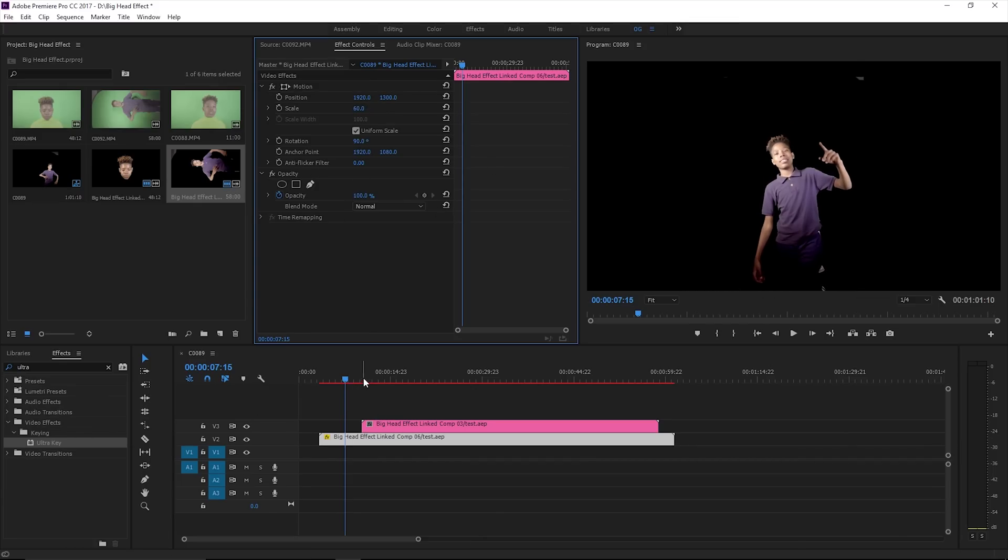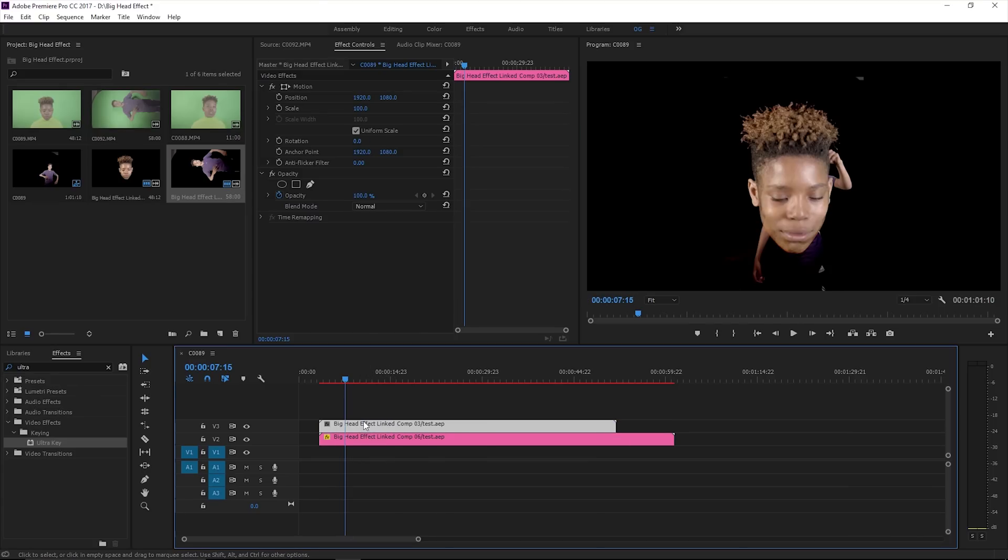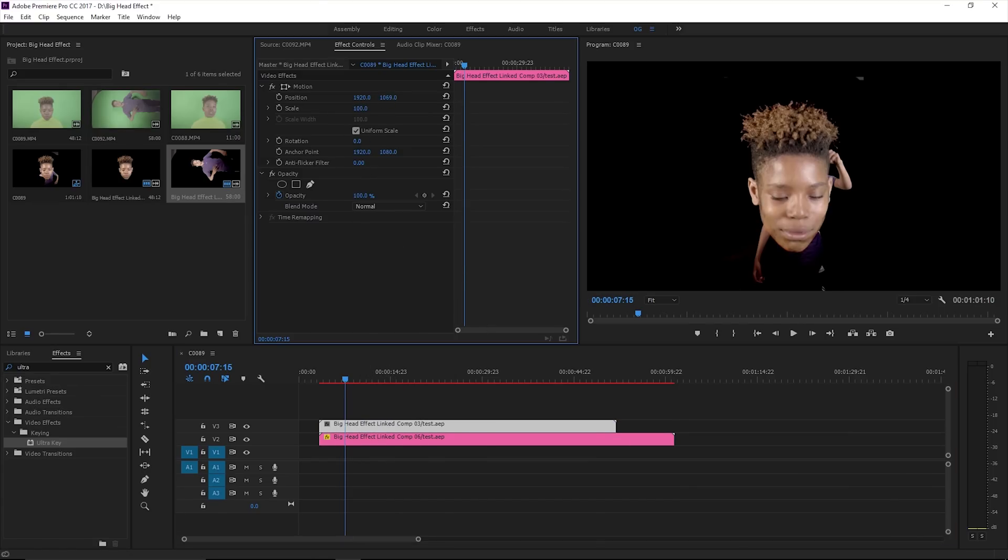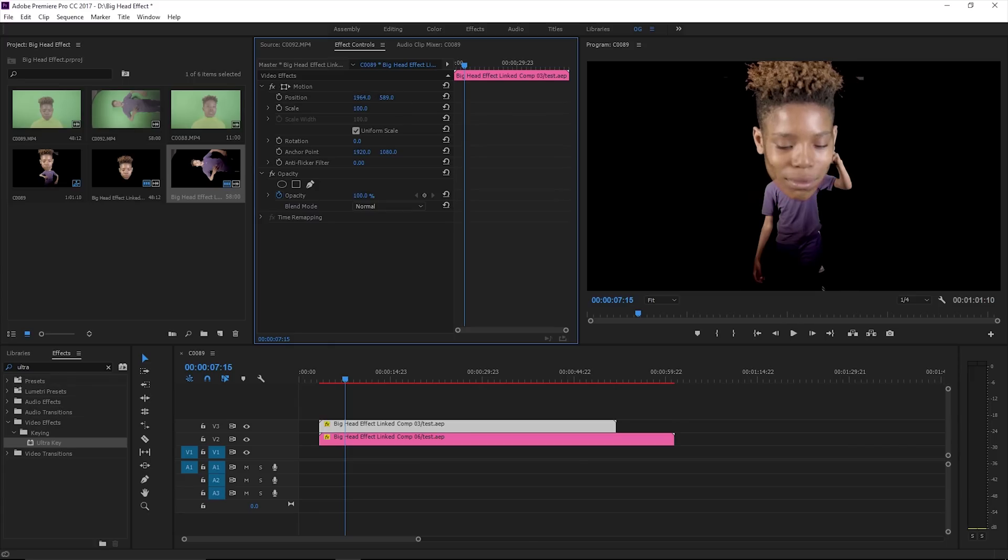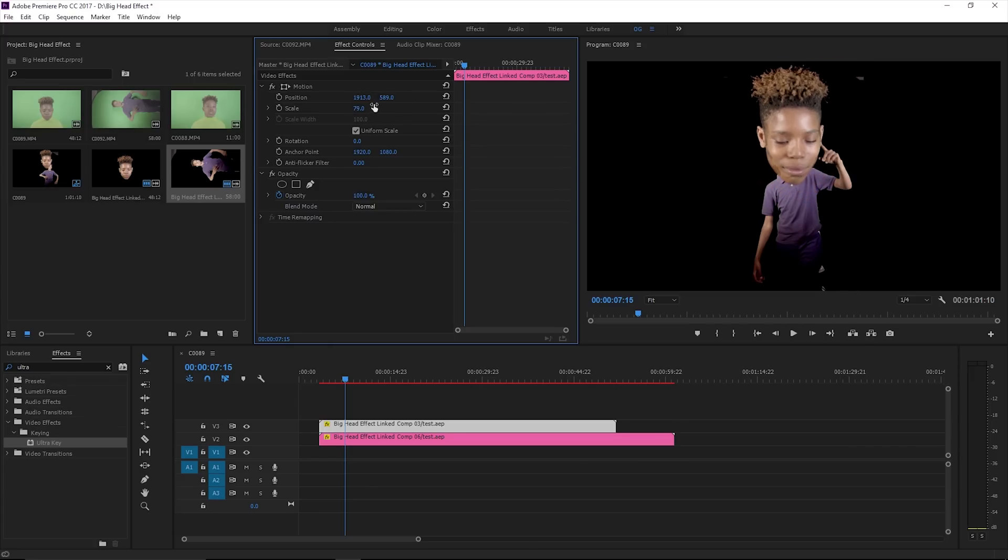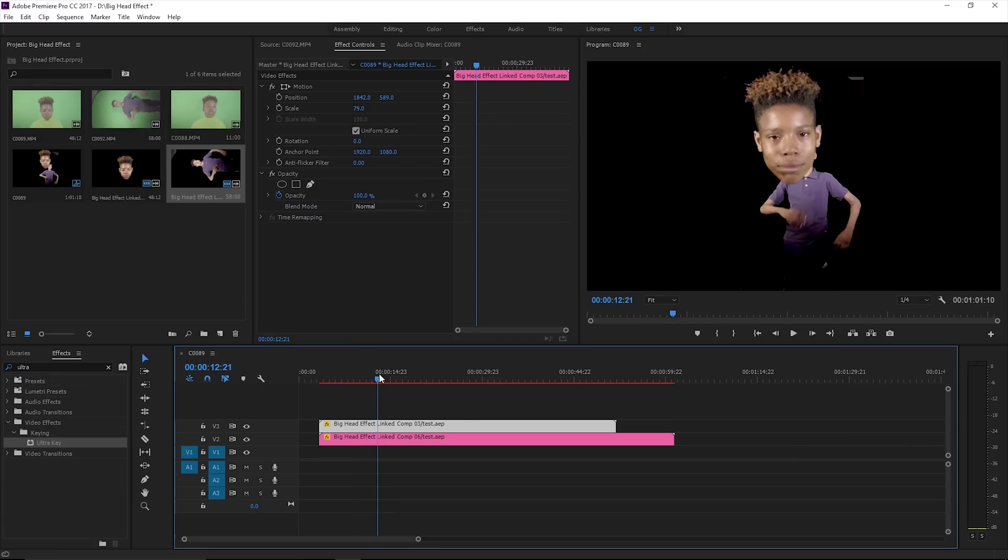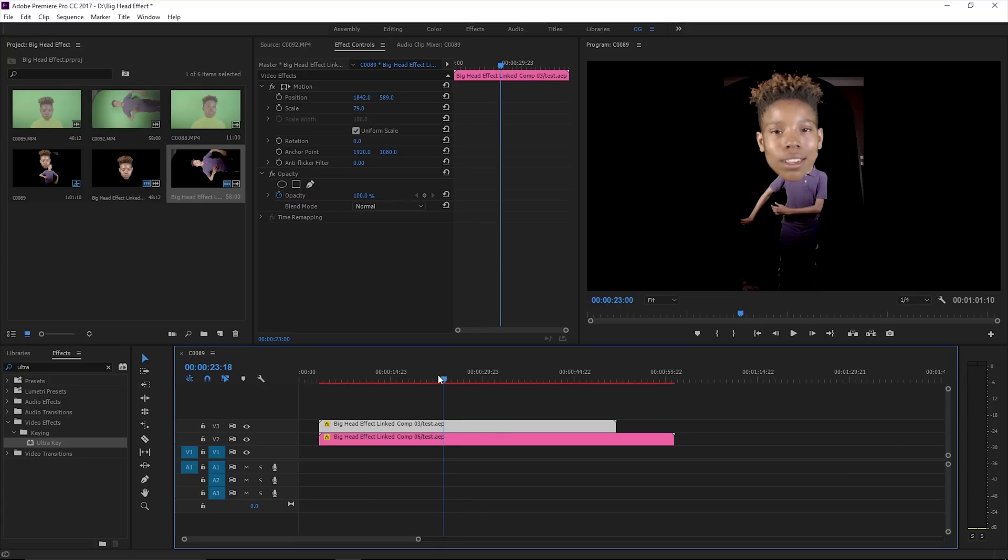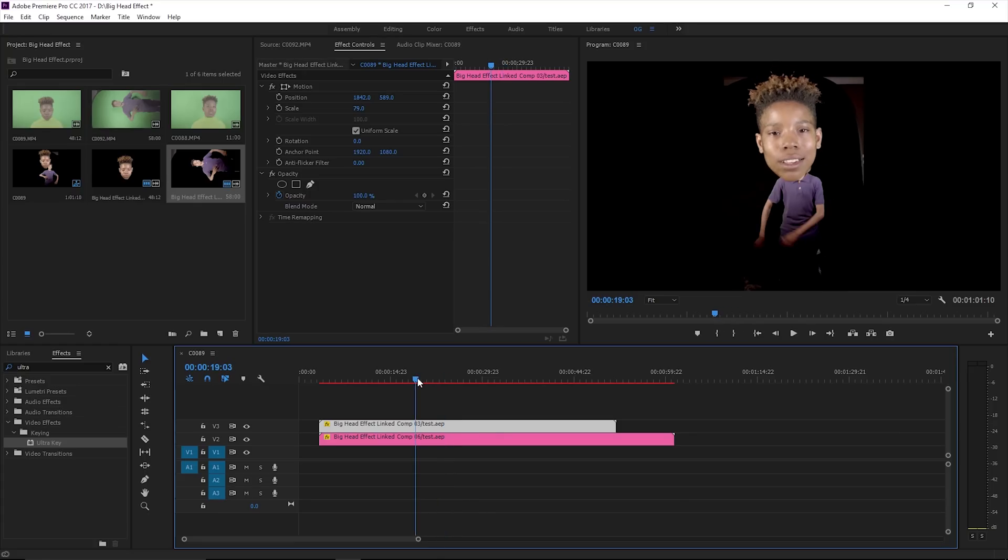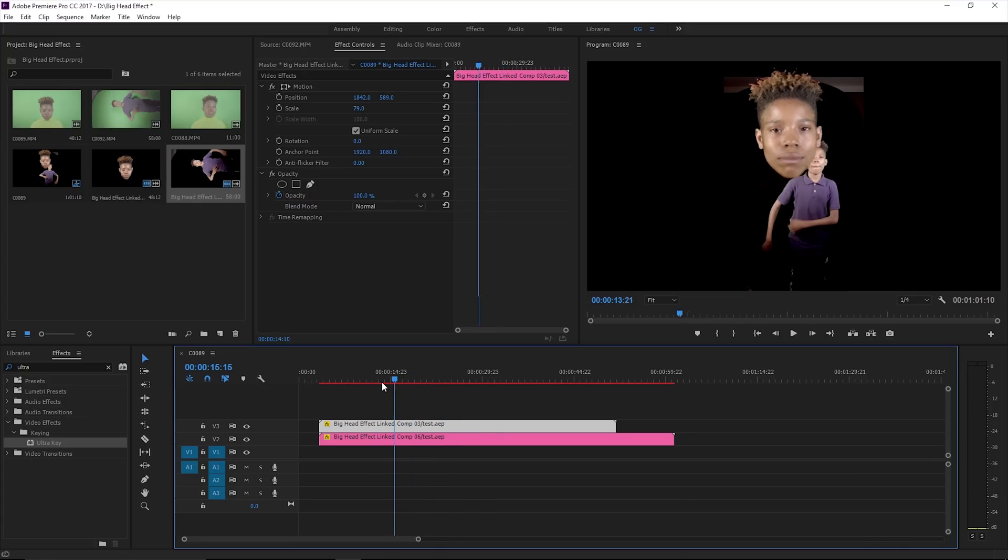We're gonna put the big head on there, drag it in place. You can see the inside of that because we didn't key too good but it's pretty much the general idea of the effect.